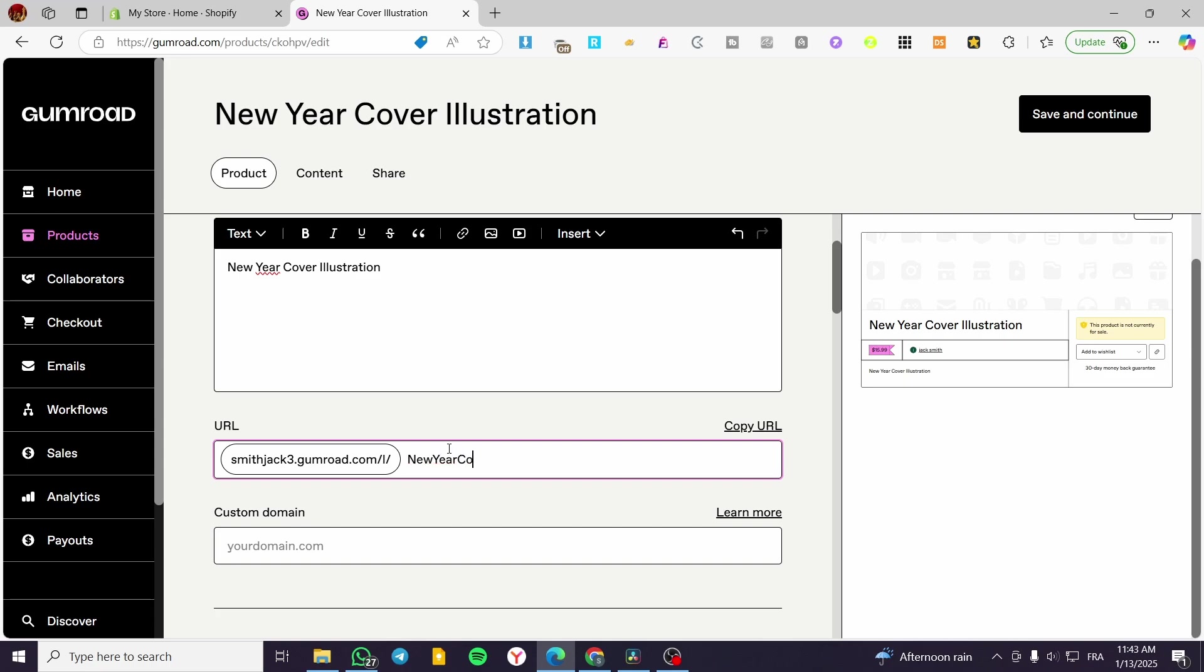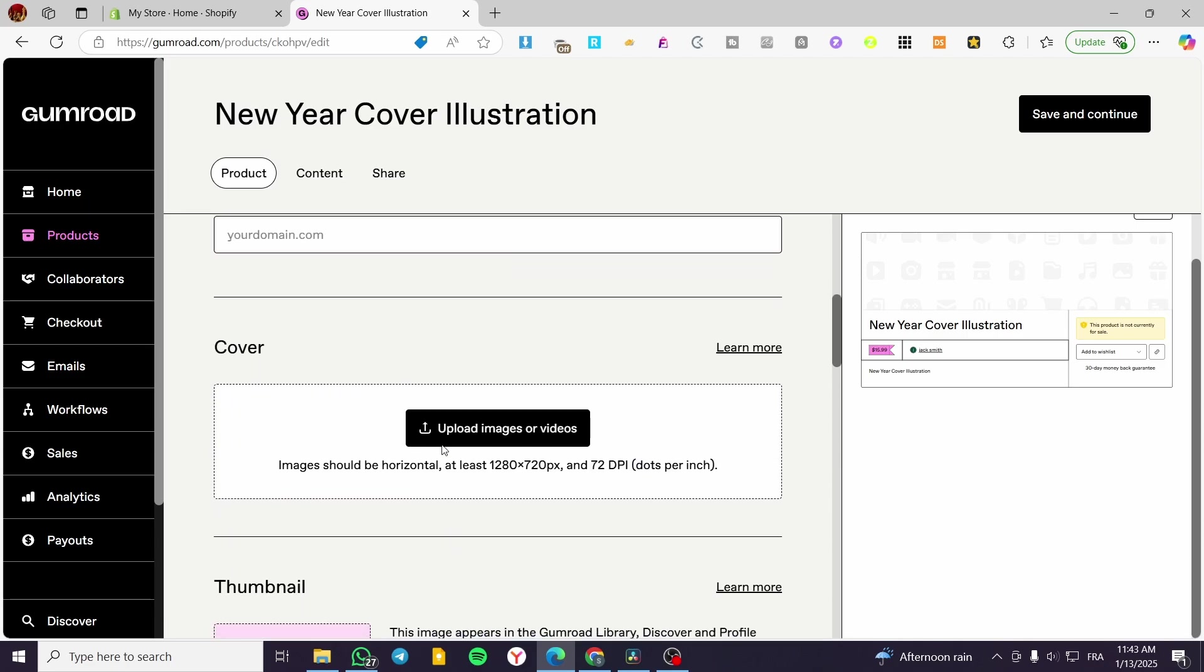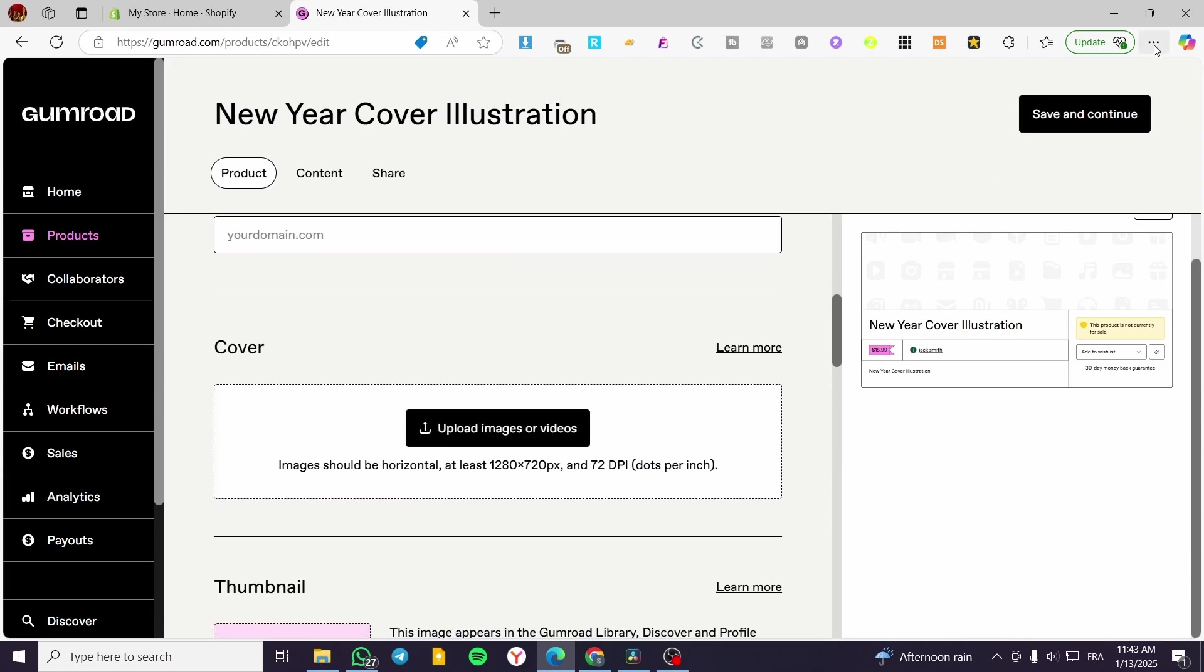New year cover. So we are going to stick with that. Then you're going to set up here the covers.